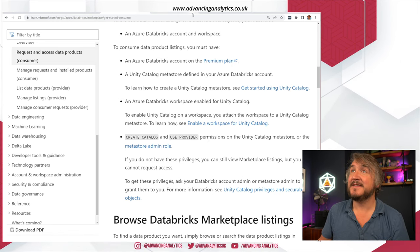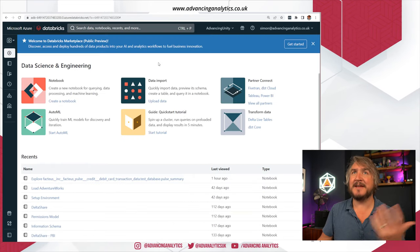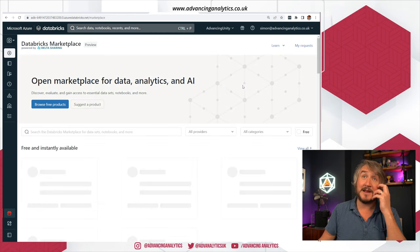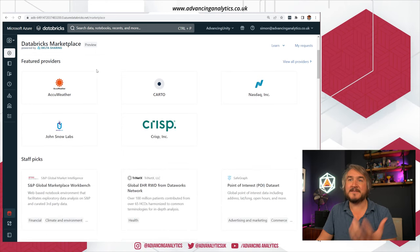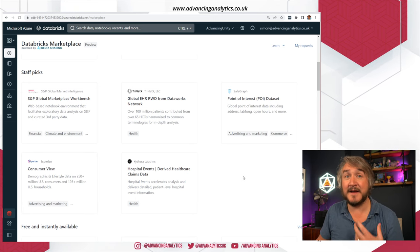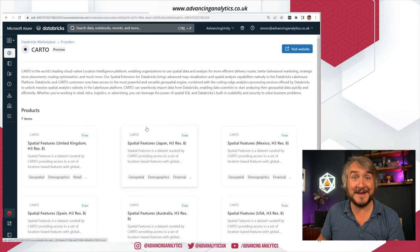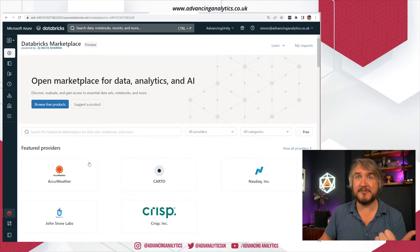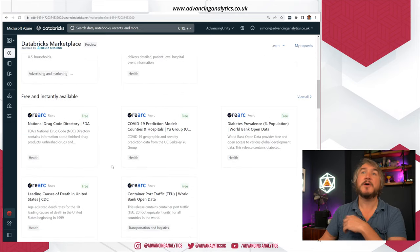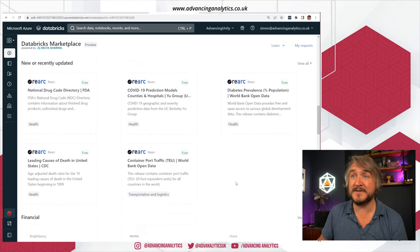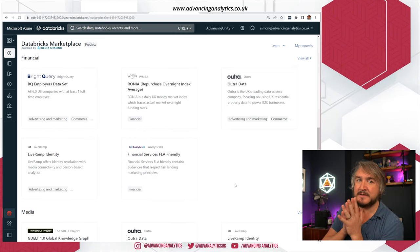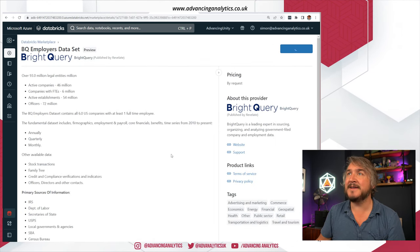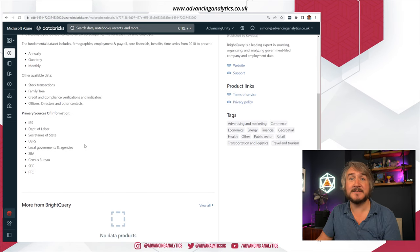So let's ignore that non-UC-enabled workspace. I've got my Advancing Unity workspace here, and you can see the nice little banner at the top. Click that button — it takes us to the Marketplace. Now I can see various bits of information. I can dig into providers that previously showed no data products, and lo and behold, there's a load of data products in there. I can browse free products and see a full list of everything available, including a tag showing which ones are free. Now, there is not a transaction processing element baked into Databricks.